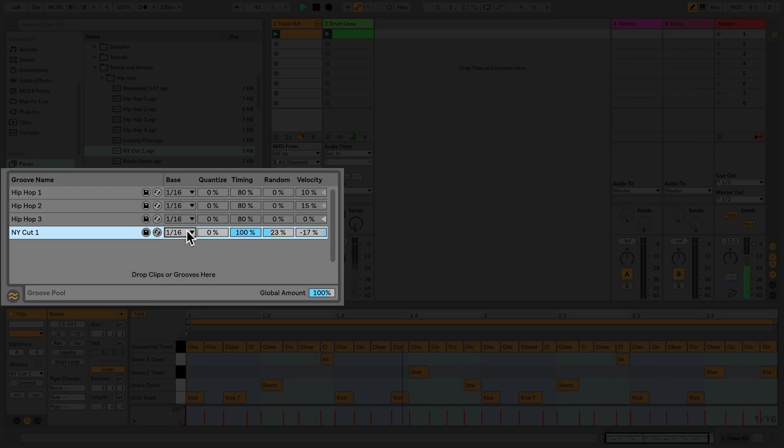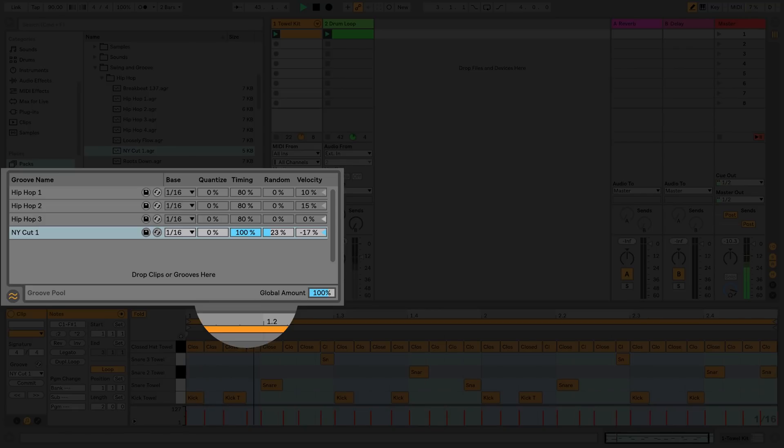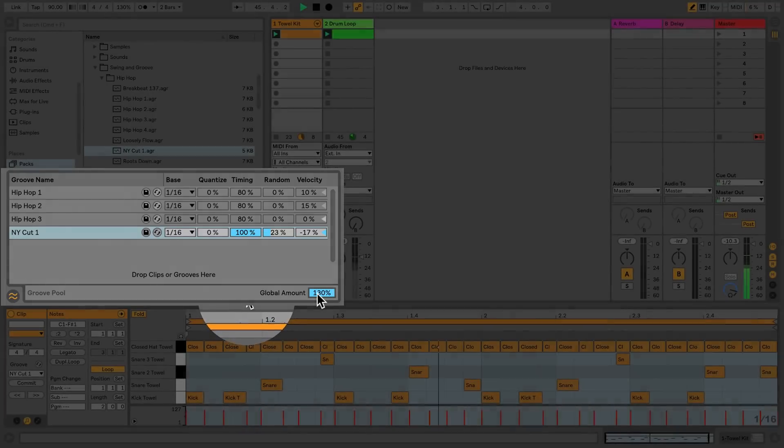The global amount scales the overall intensity of all the parameters of a groove file. If the slider is over 100%, then these parameters will be exaggerated even more.